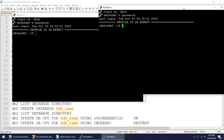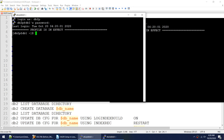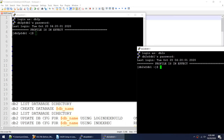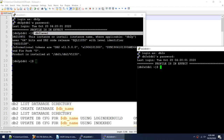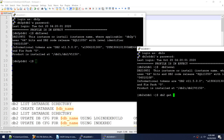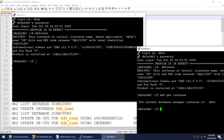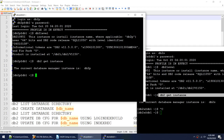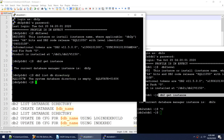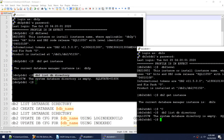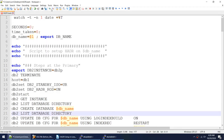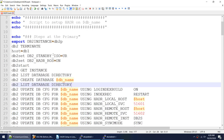I've launched two sessions — here I'm connected as db2p and here as db2s. Both are on version 11.5. This instance is db2s and this instance is db2p. I don't have any database on the primary side and I don't have any database on the standby side either. This script is going to set up the HADR.